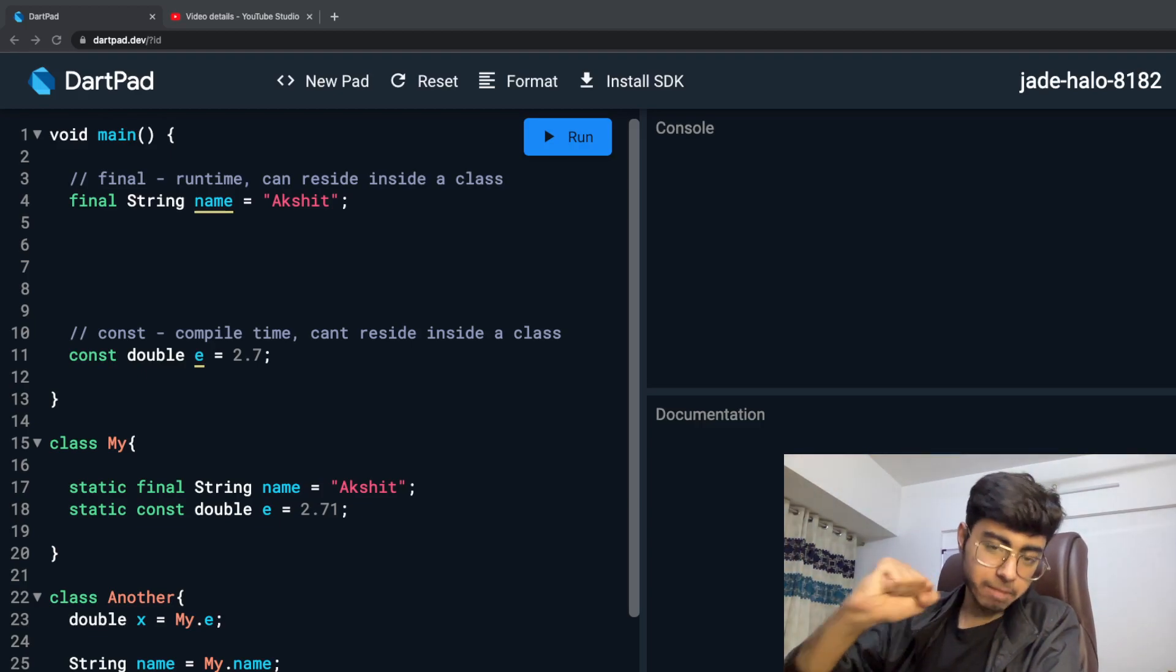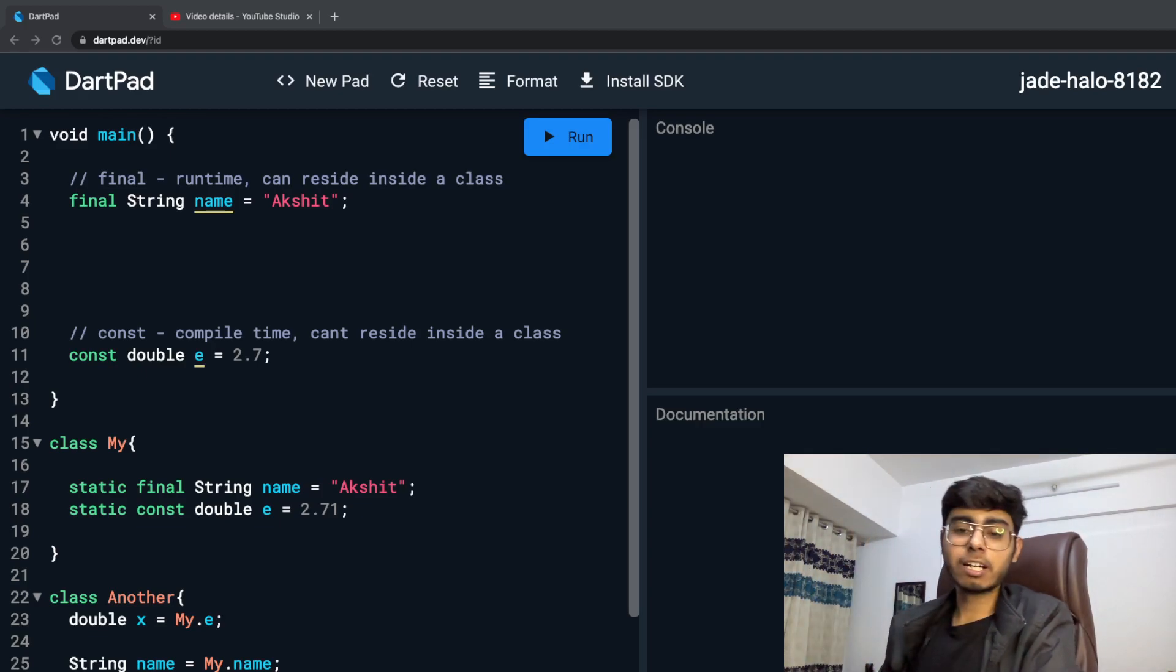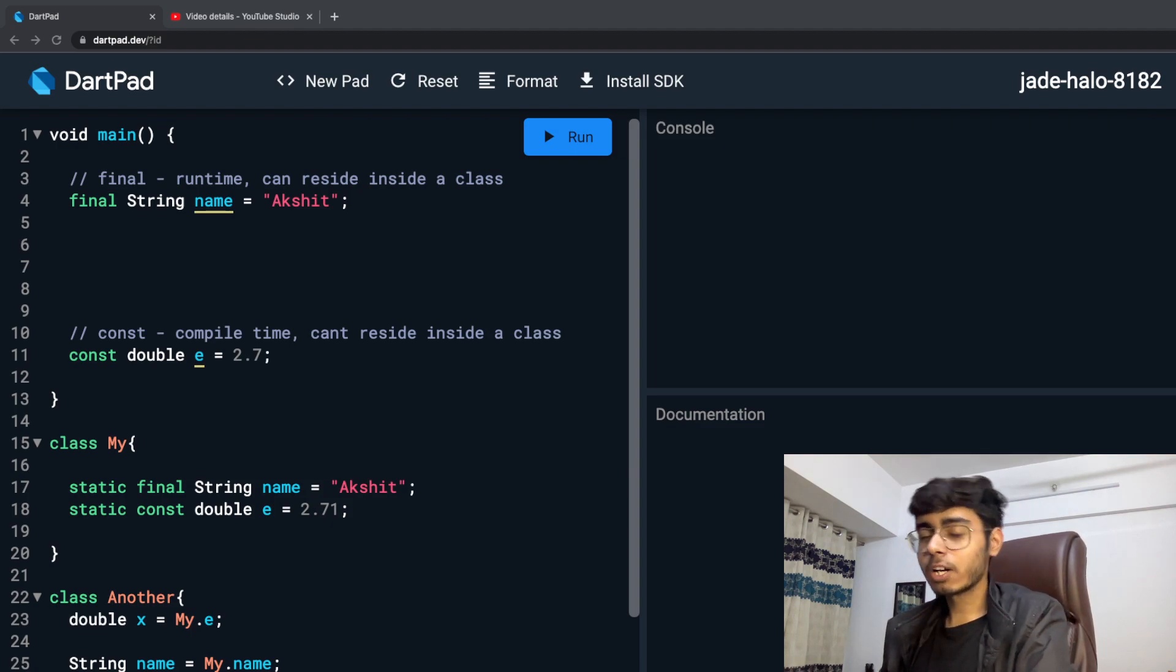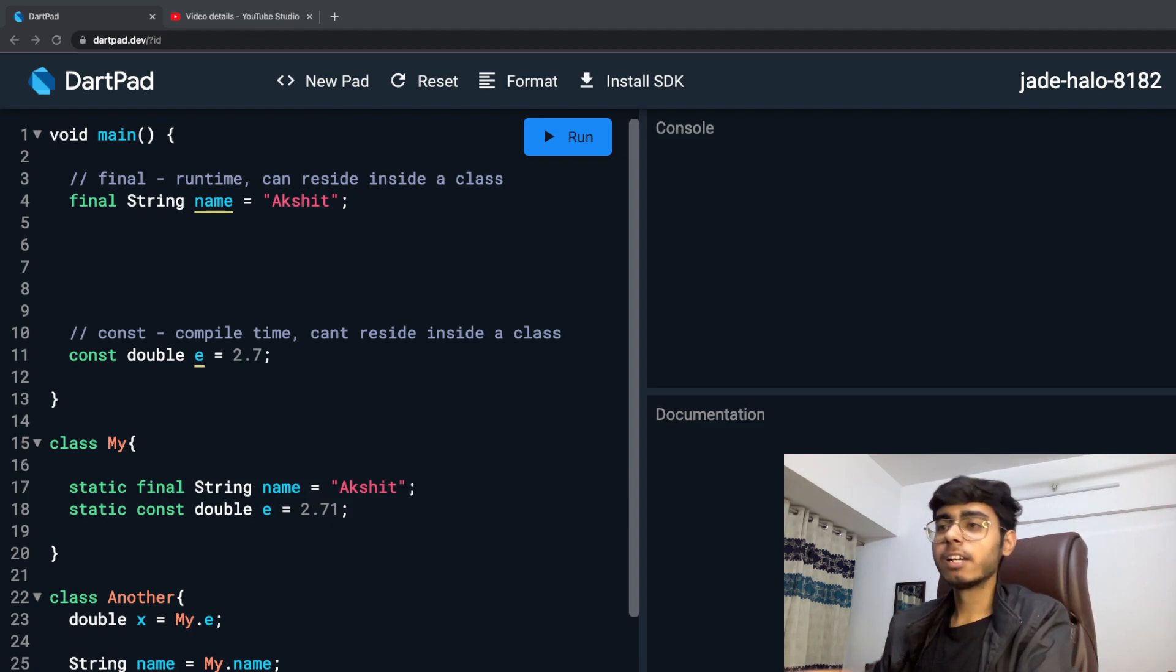Hey there, this is Akshanudan, welcome back to a new video. In the last video we learned about final and constant. In this video we are going to study if-else.